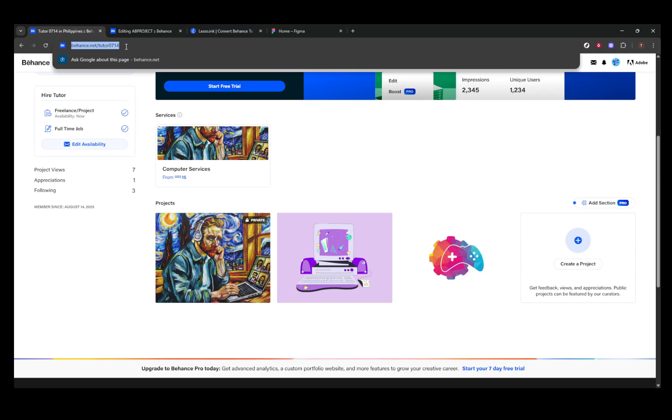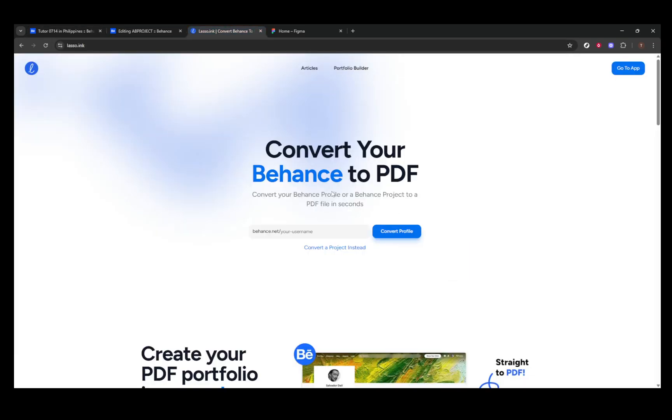Keep in mind that the free plan might include watermarks on your PDFs, so if you desire high-quality, watermark-free versions, you'll need to subscribe to their paid plan. It's a pretty straightforward tool and can be very effective for those who need a quick solution.